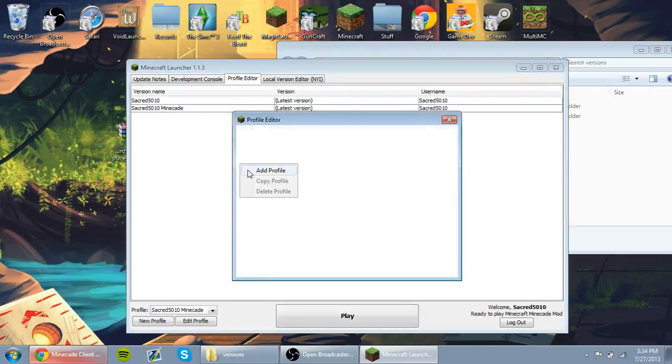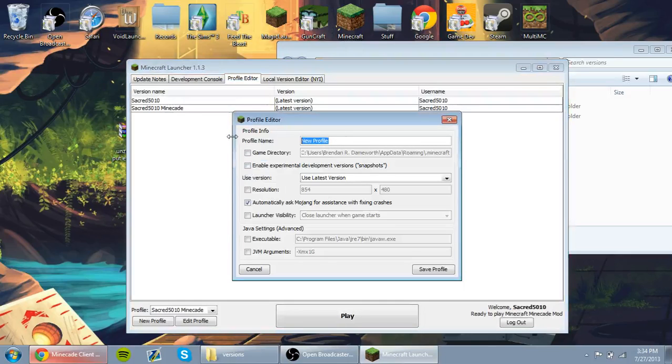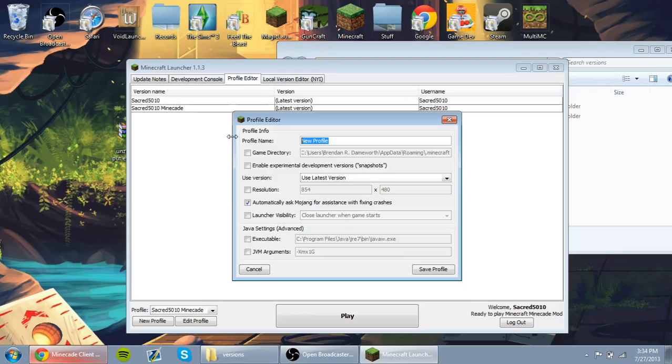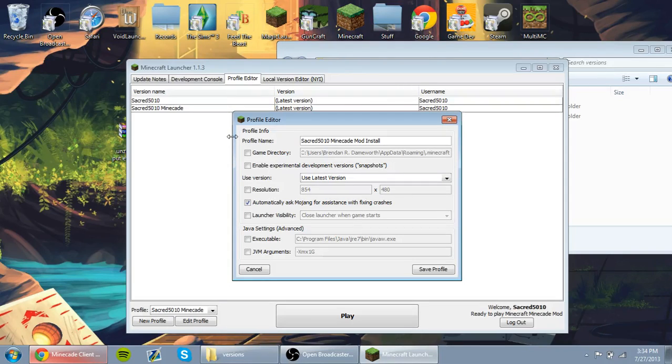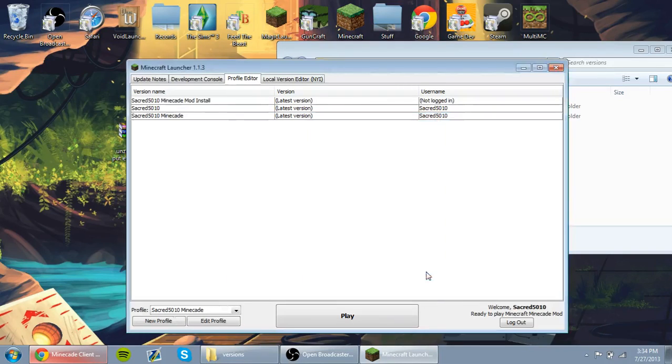Go ahead and right-click and hit Add Profile. Sorry if you hear any noises. Let's go ahead and name it Sacred5010 Minecade Mod Install. I'm going to delete this after I'm done.